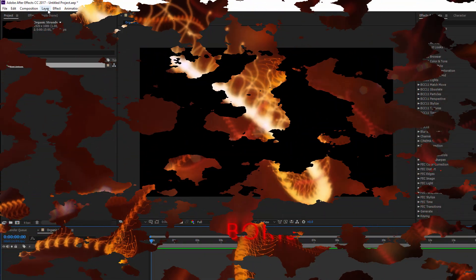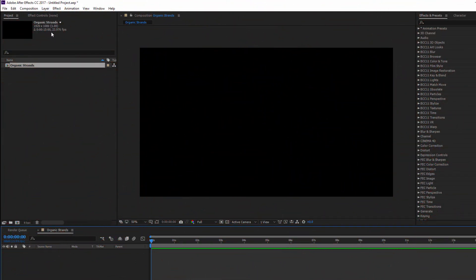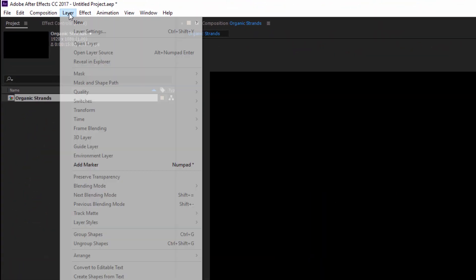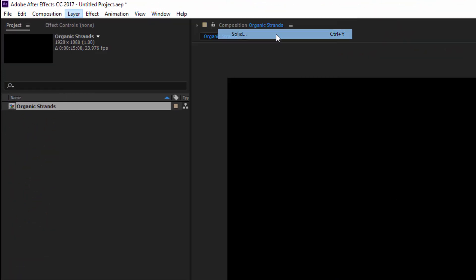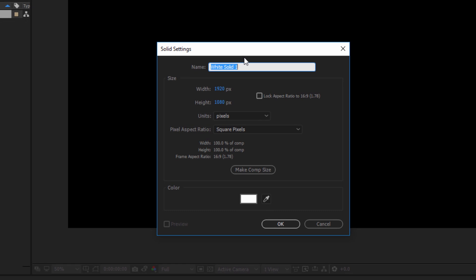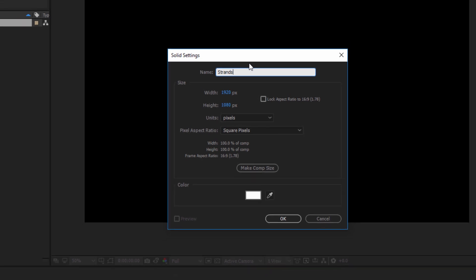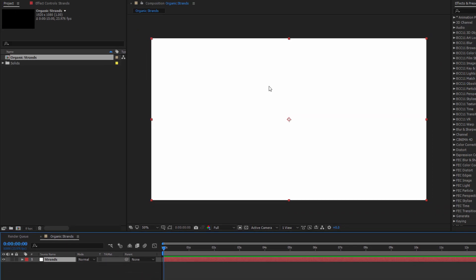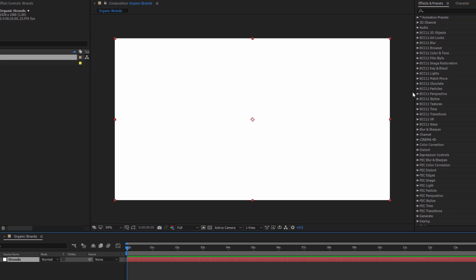Okay, to begin, we're here in After Effects, and the first thing I want to do is create a new solid. It doesn't matter what color it is, but let's go ahead and rename it Strands. This is the layer that I'm going to do all of my initial work on.